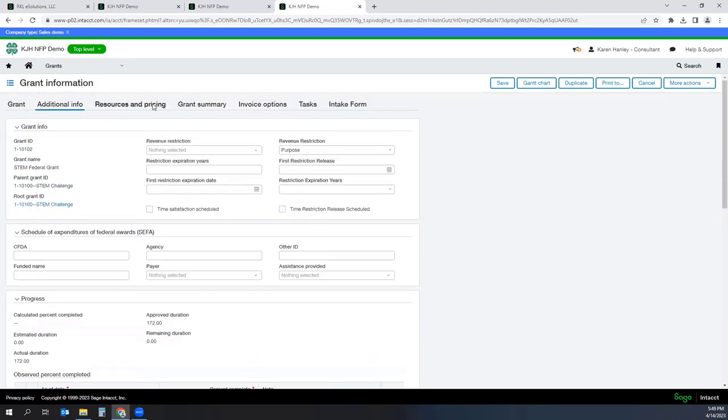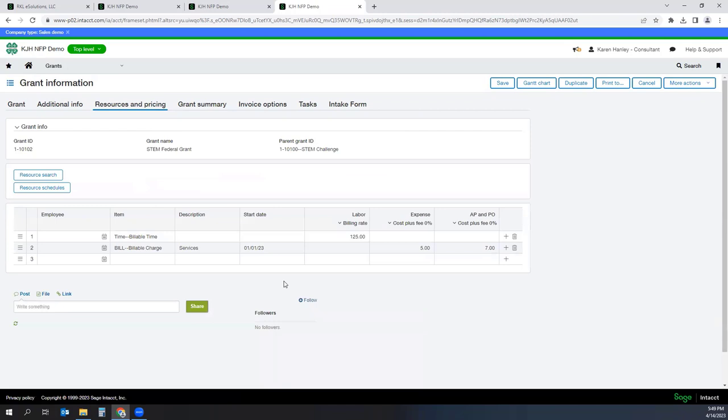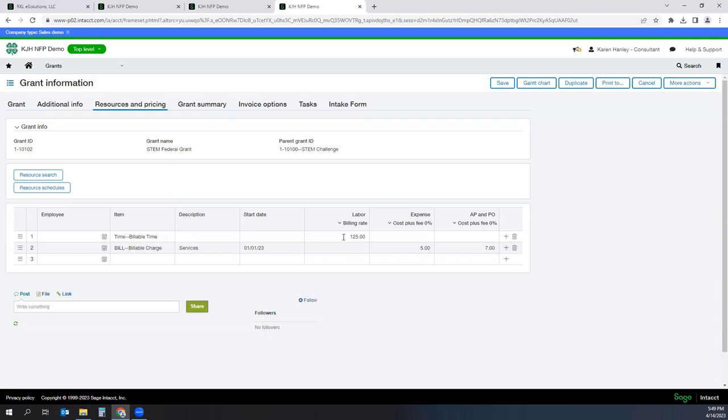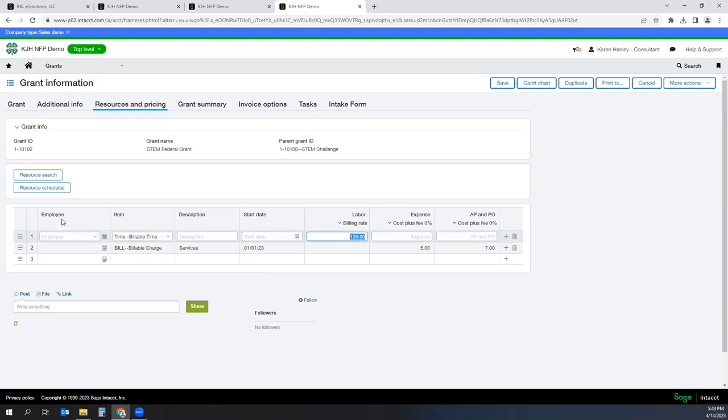On the resource and pricing tab, there is a place where I can set up rates. So for labor rates, what it will do is it will take your timesheet data, multiply times a labor billing rate to come up with an amount to be charged back against this grant back to the donor. So in this case, I have a billing rate of $125 and I have just one billing rate set up. You could actually set this up by employee as well, or based on different items.